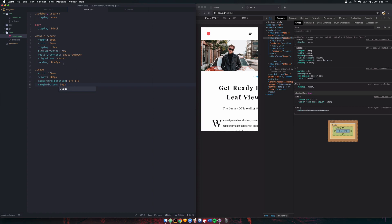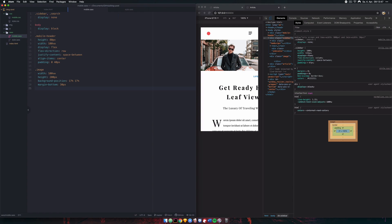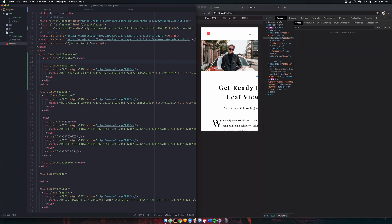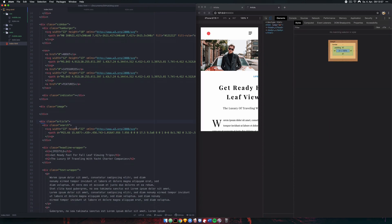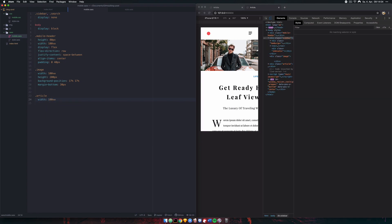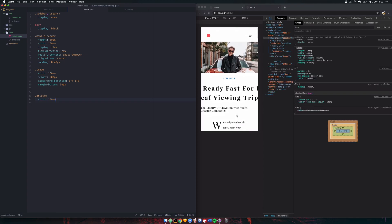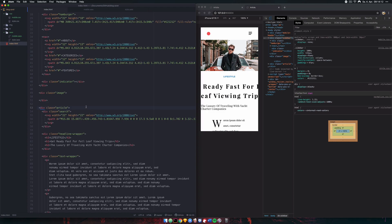That's looking good. Next we need to take care of our article. The .article class is the wrapper for everything, and we need to assign a width to it. That's already looking much better — there are only a few small things left to fix up.